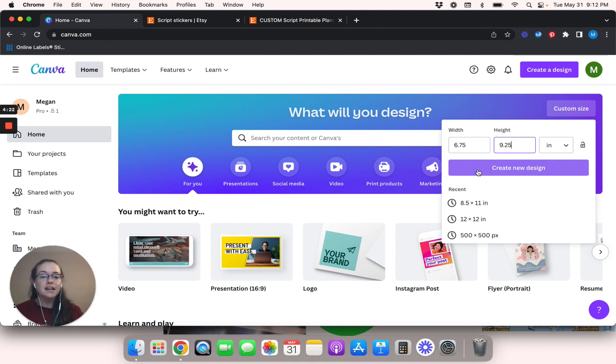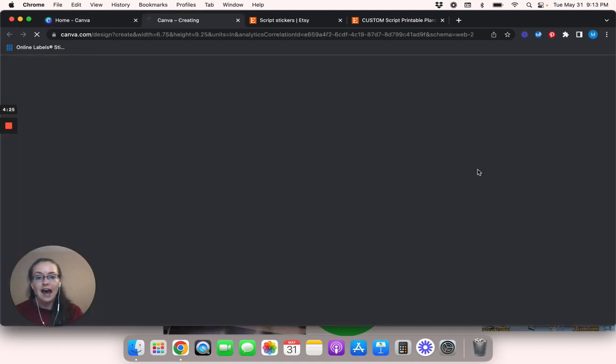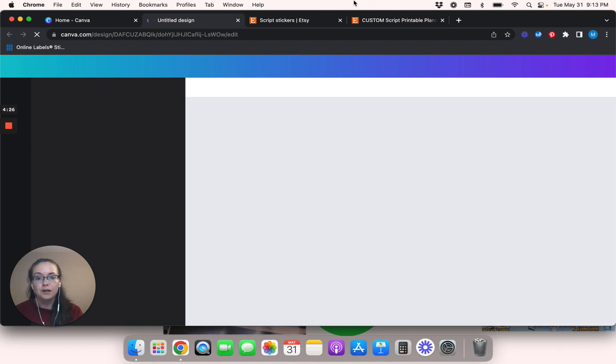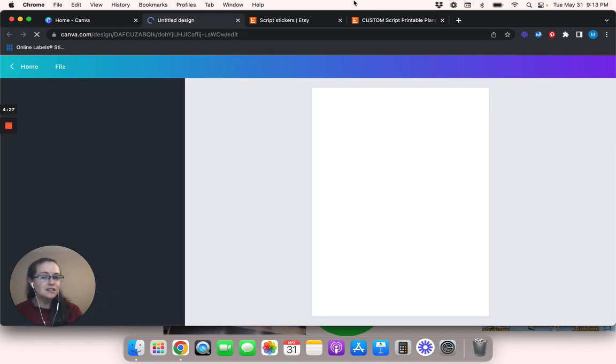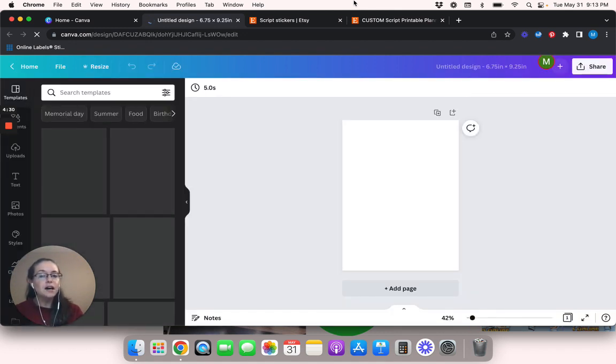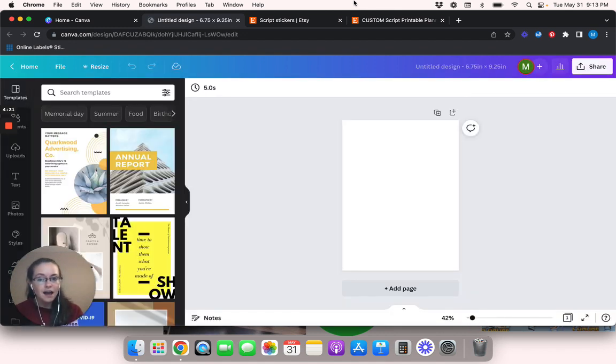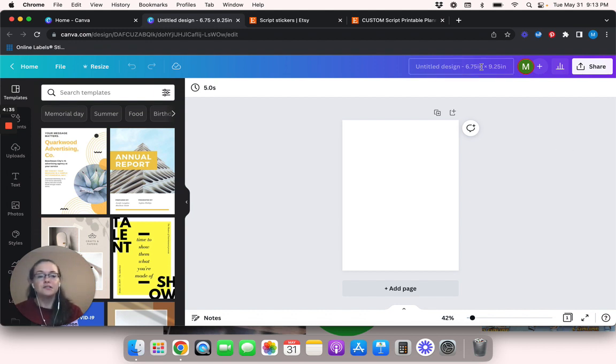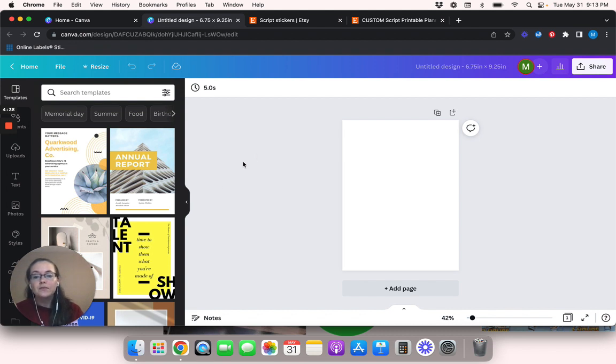Someone said in the comments of one of my videos that there is a hack to be able to print stuff out bigger than that. So if you guys know what hack that is, then let me know. But as of right now, all I know is this standard size for Cricut.